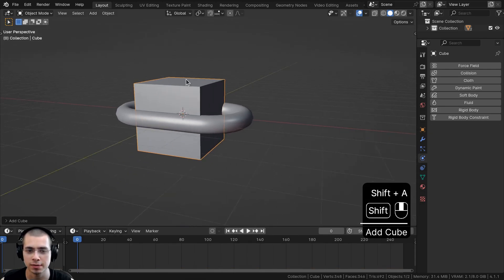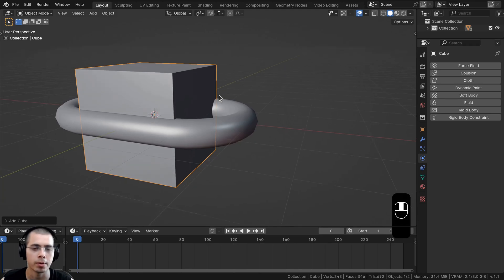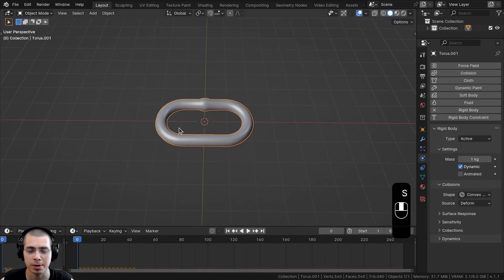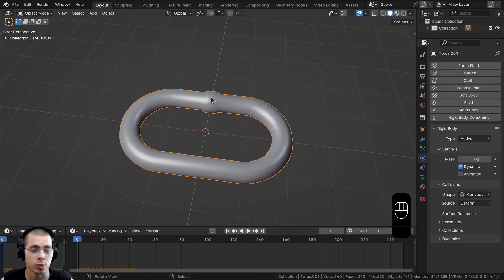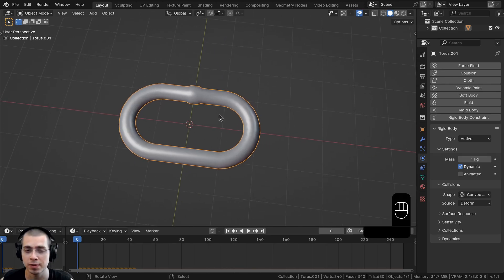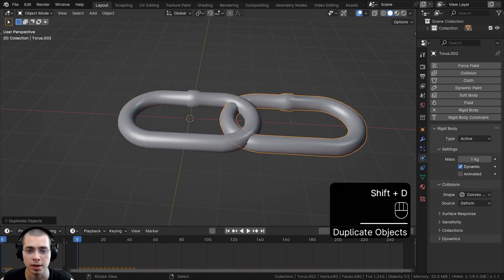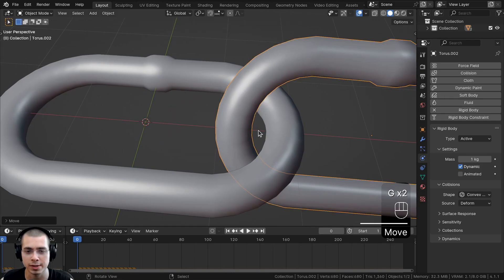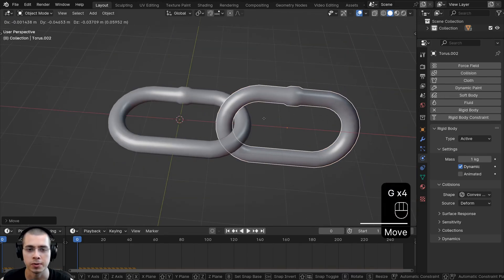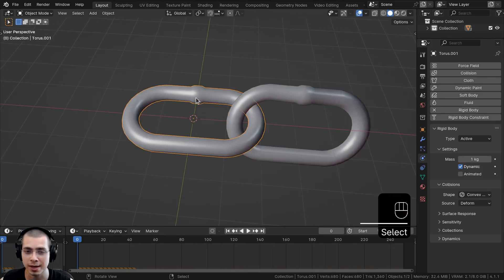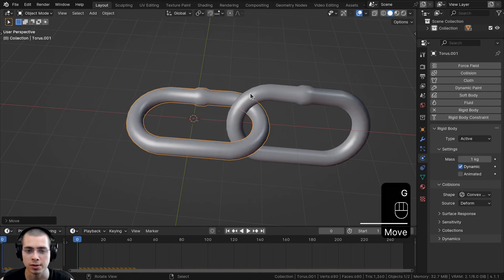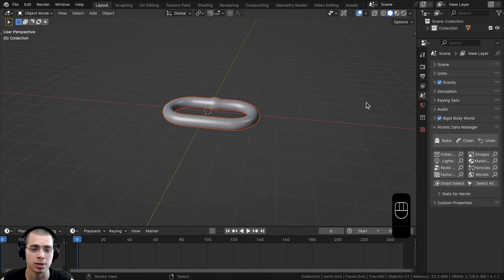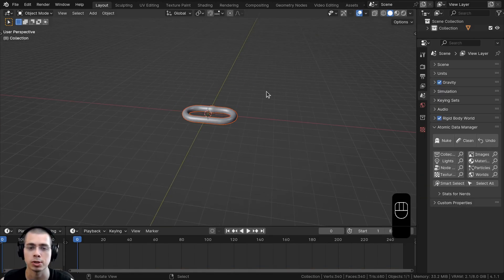When modeling to real-life scale in Blender, the default objects are quite large. I don't want to scale the object down because rigid body physics works best with larger objects. If rigid body objects are too small, the objects won't be touching each other properly and can fall apart during the simulation, so it's much better to do physics animations at a larger scale.